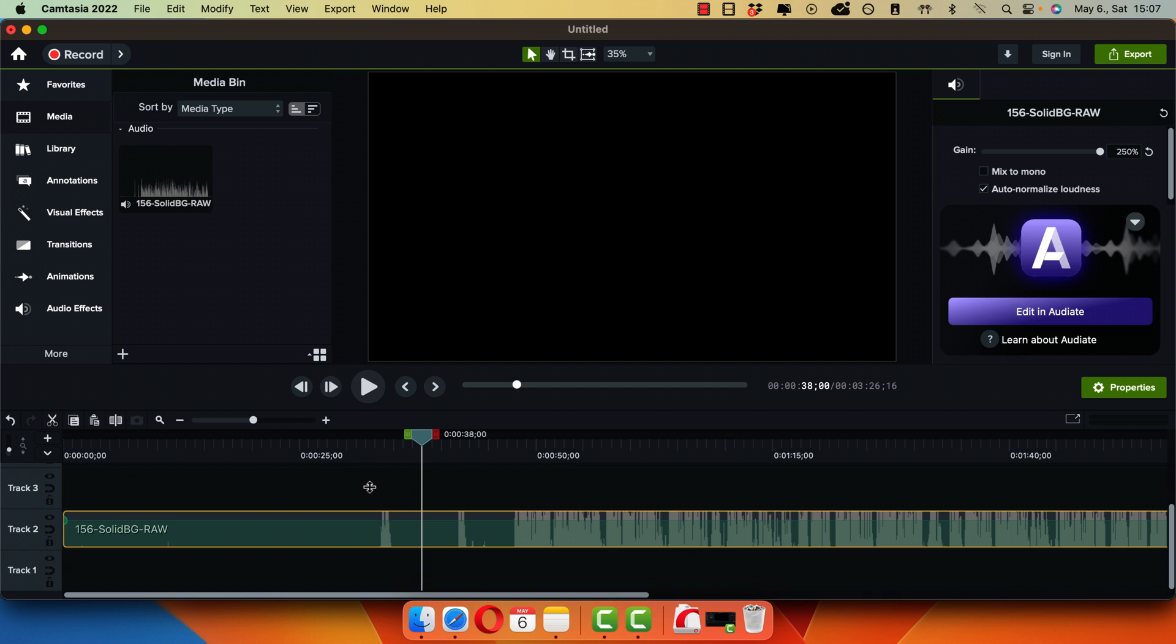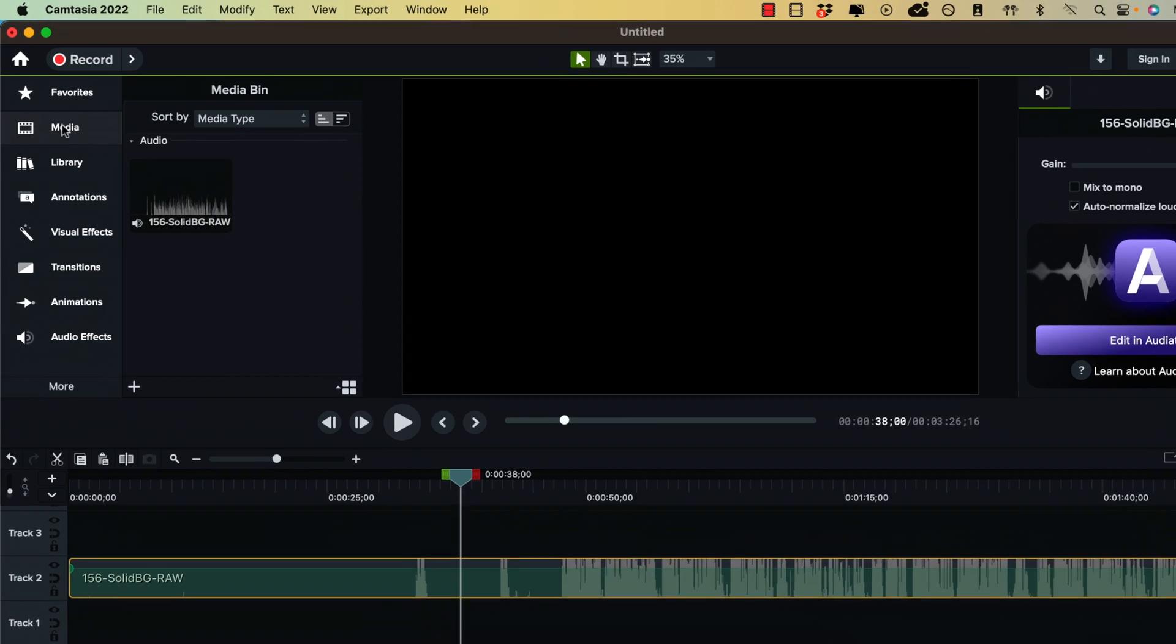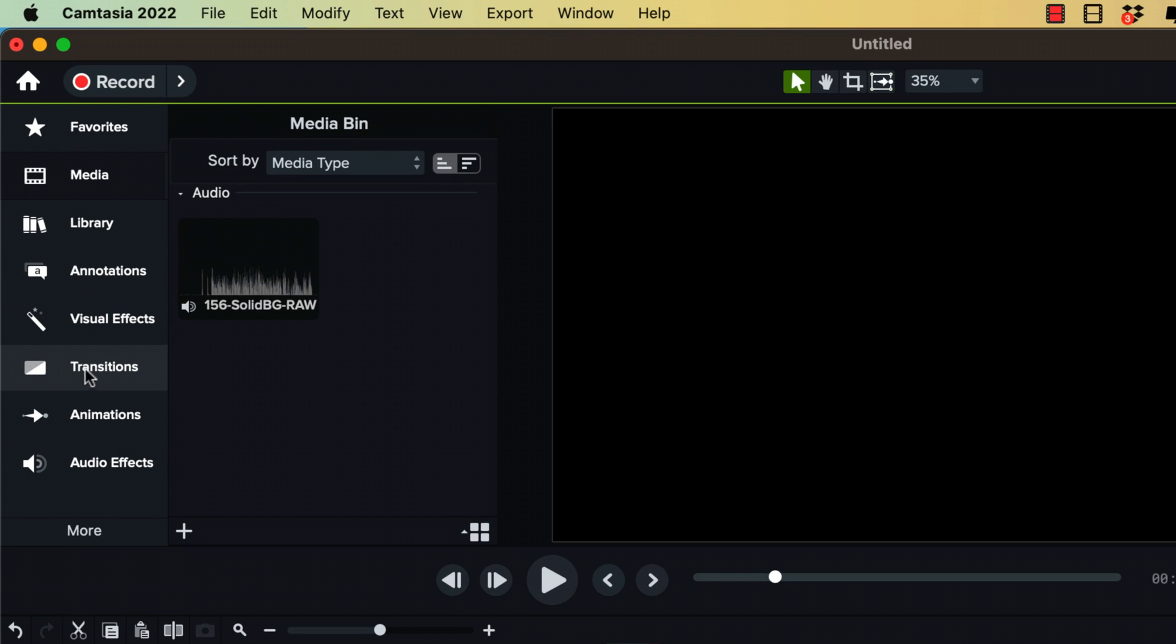To remove the noise, it's actually very simple. Here on the left sidebar, there is a panel called Audio Effects.